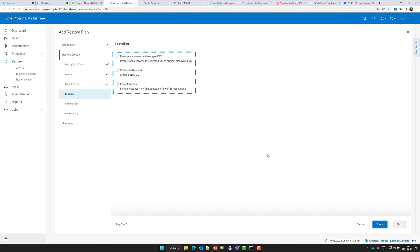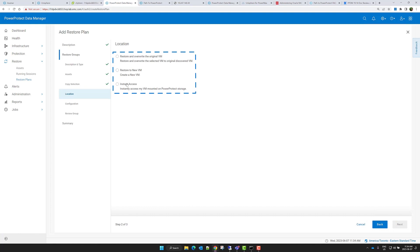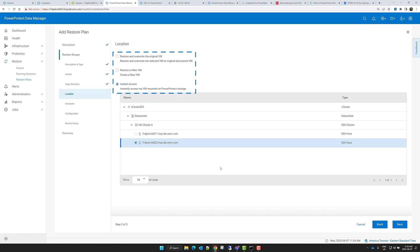Such as Restore to Original, Restore to a New VM, and Instant Access. For this demo, I'll select Instant Access.